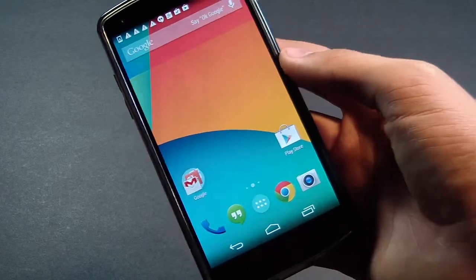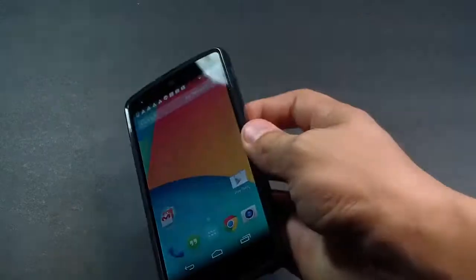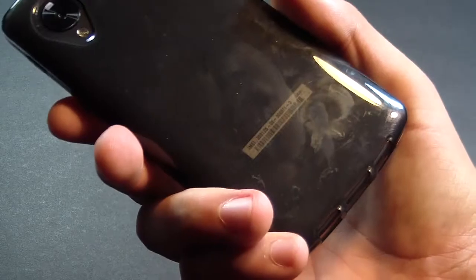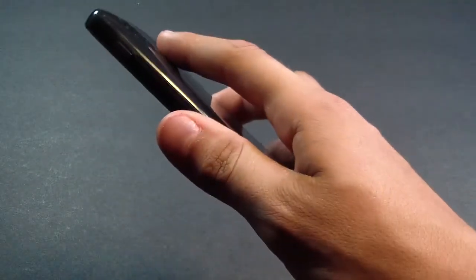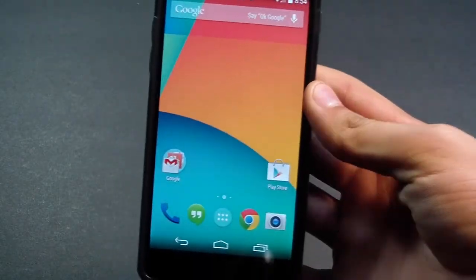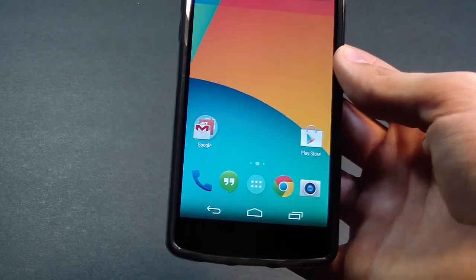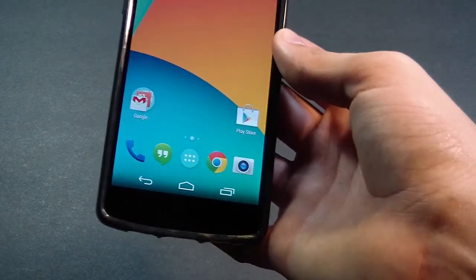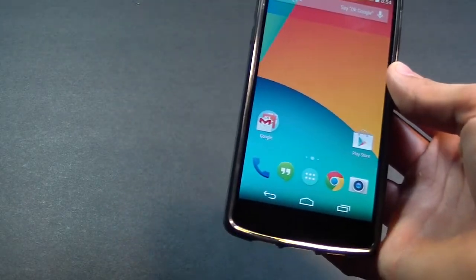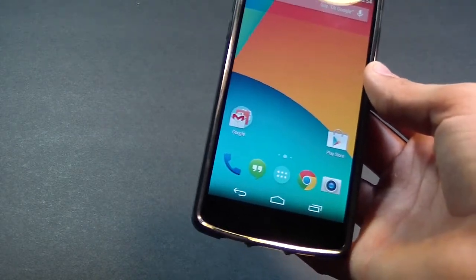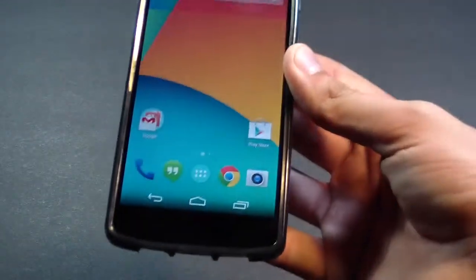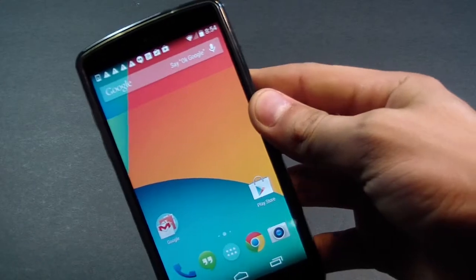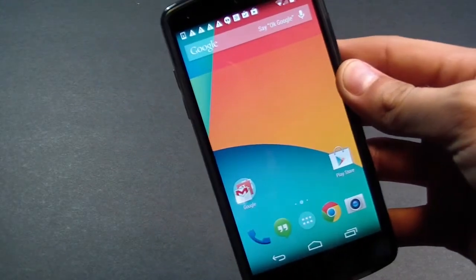That's pretty much the unboxing of the Nexus 5. I will do a review on it within a week, but that's it for today, guys. If you guys enjoyed that video, please make sure to give it a thumbs up for more videos just like this, and don't forget to subscribe to my channel if you haven't already done that to stay tuned to the latest and greatest tech here on HD Alex Films. Until next time, see you guys in the next video. Peace.